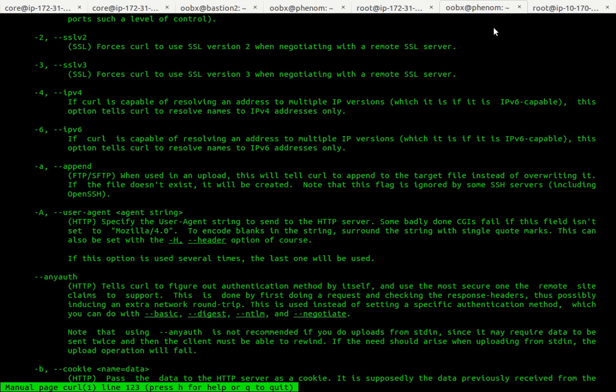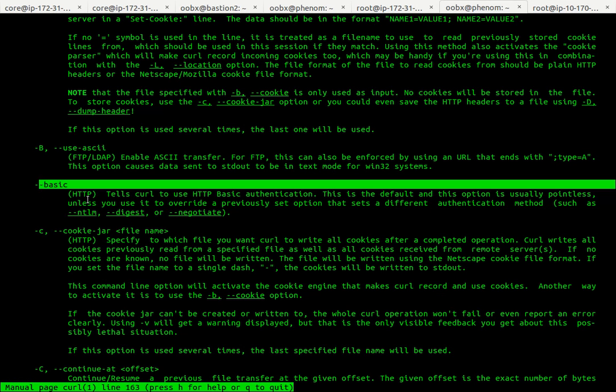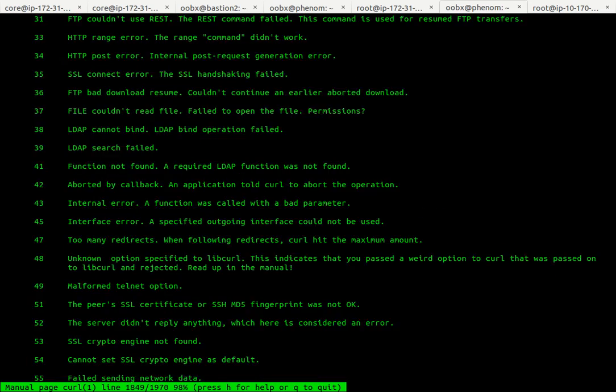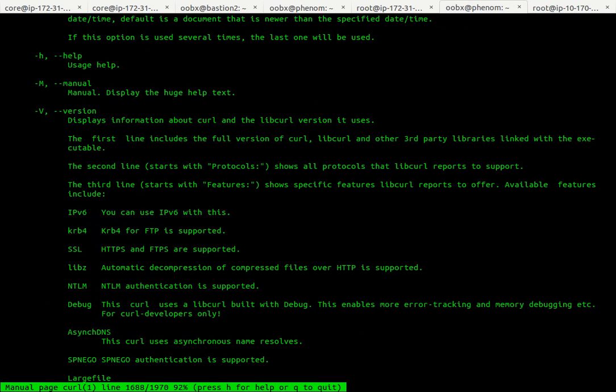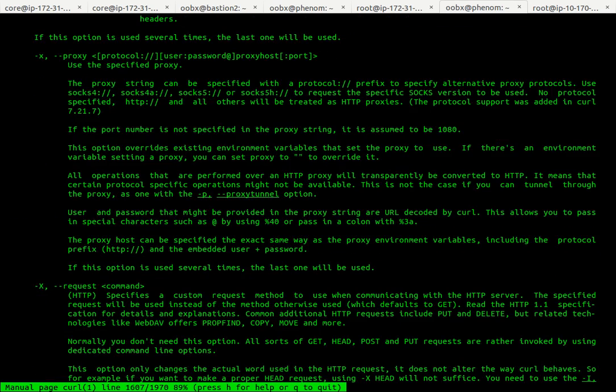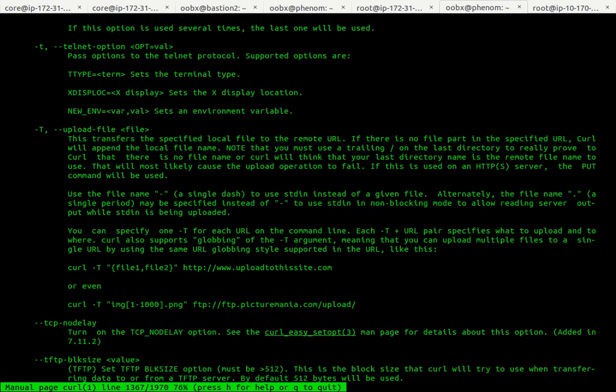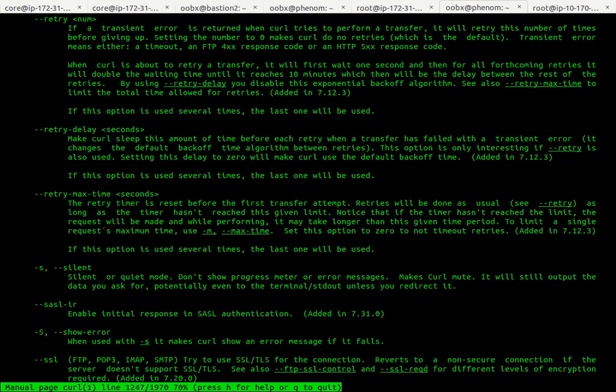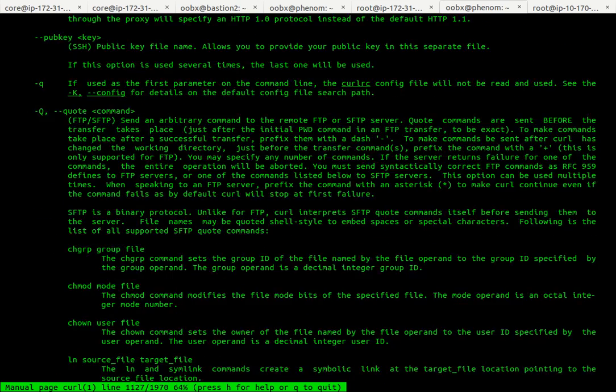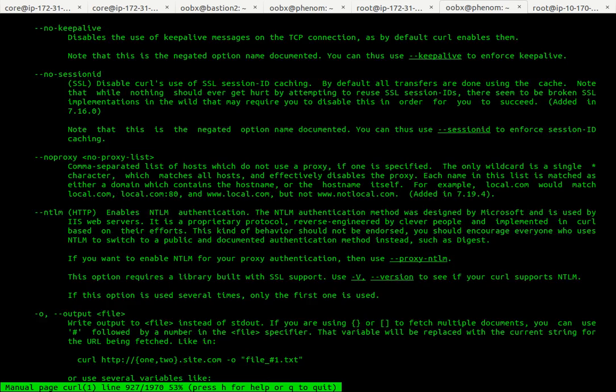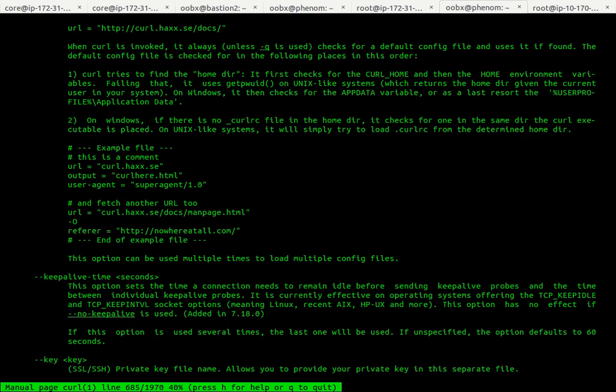You can tell it to save the cookies. I won't go through that, but tell it where your cookie jar is. You can do basic authentication. Obviously, lots of stuff.